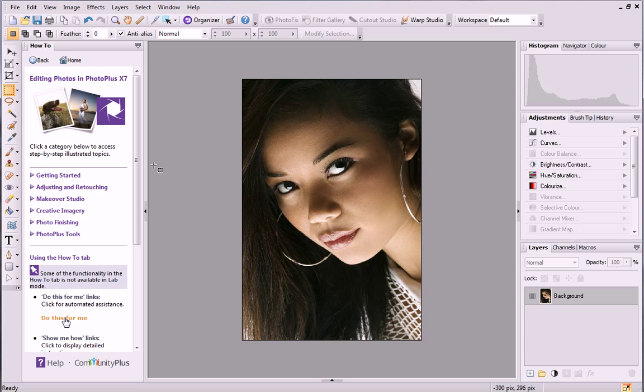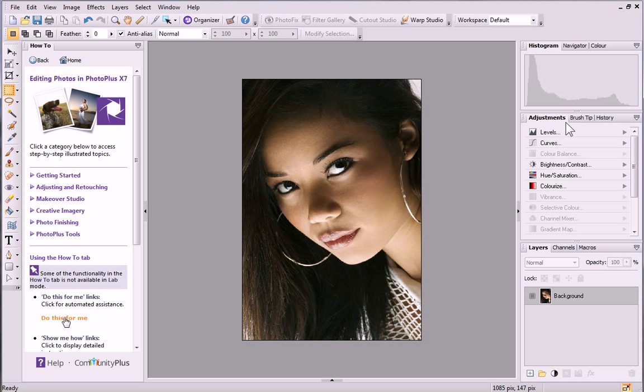We'll start by desaturating the color channels in the image using an HSL adjustment. This creates our black and white effect without losing tonal information that you'd expect when converting to grayscale.